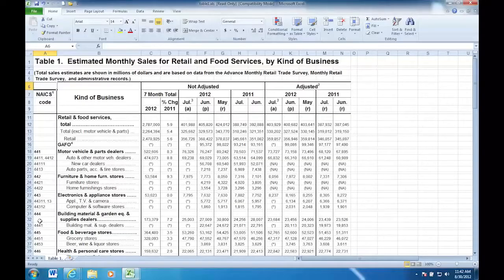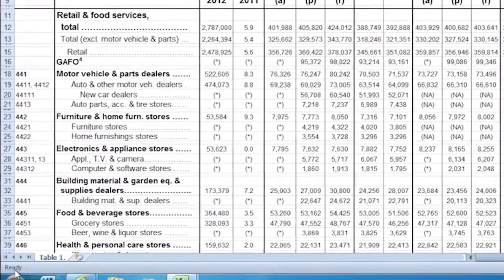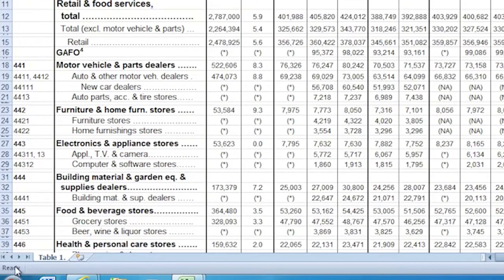Christina, since we've already looked at the ribbon, the backstage view, and the quick access toolbar, let's look at the lower part of the window — the status bar and the view options. A lot of people aren't aware of the status bar, but we've already visited it earlier. When it said 'enter,' we were actively in a cell entering information. Now it says 'ready,' which means it's ready for us to do something.